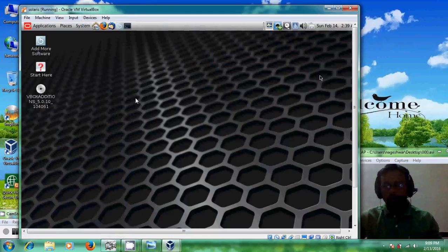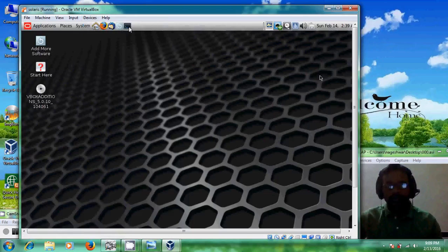Okay, now here you can find terminal. Just open this terminal.